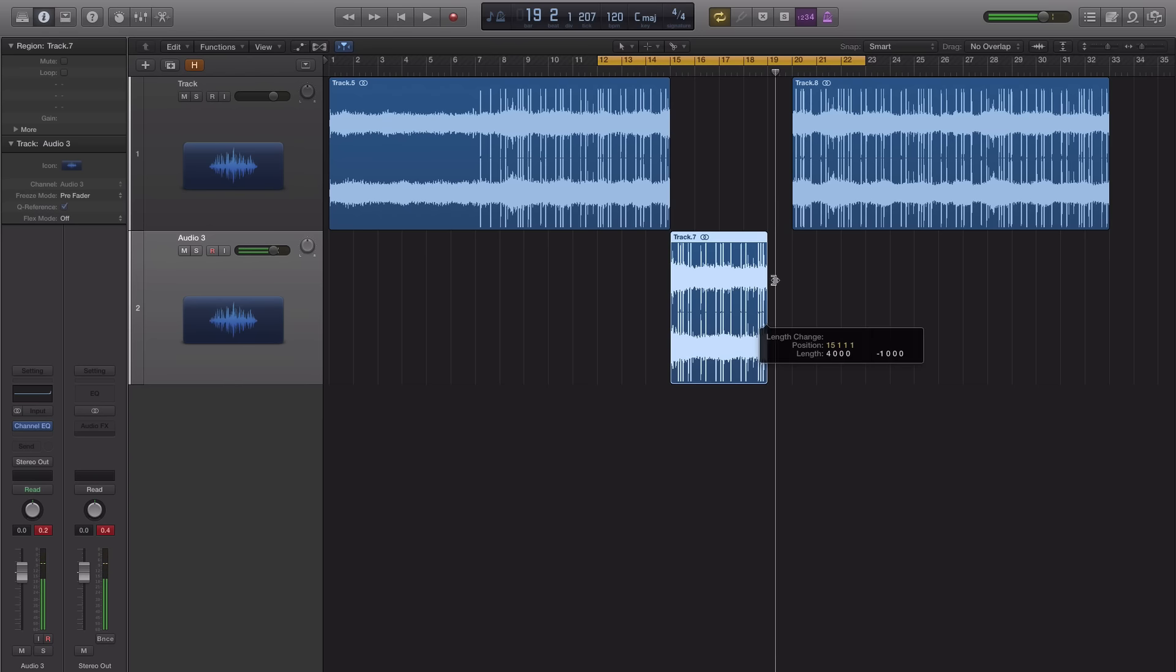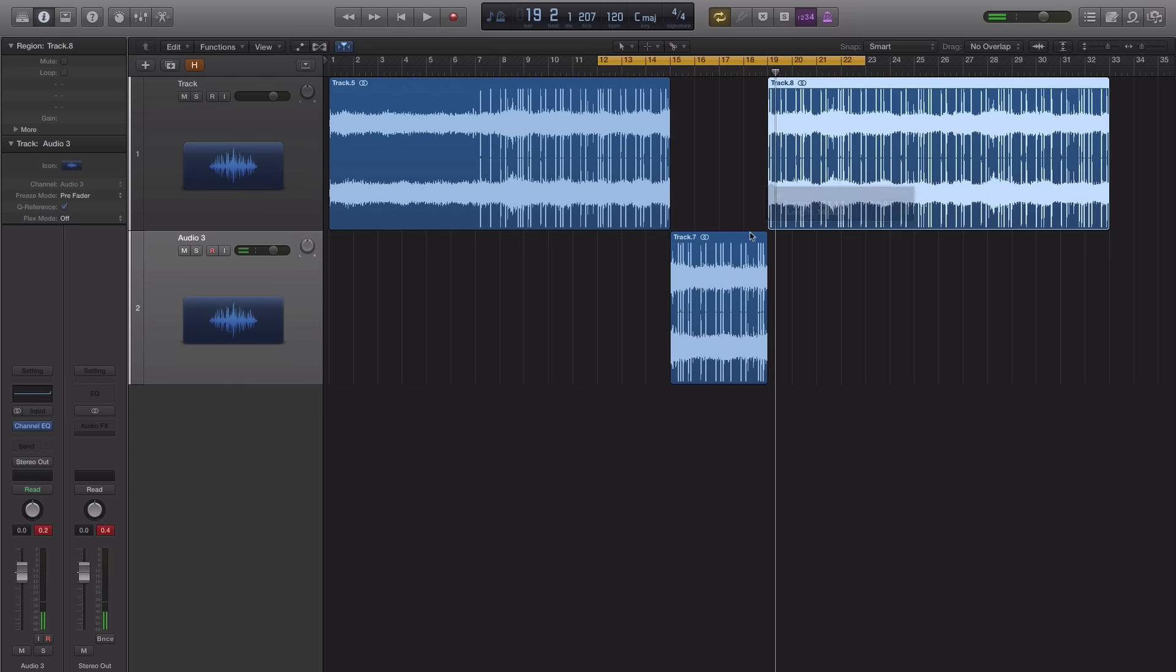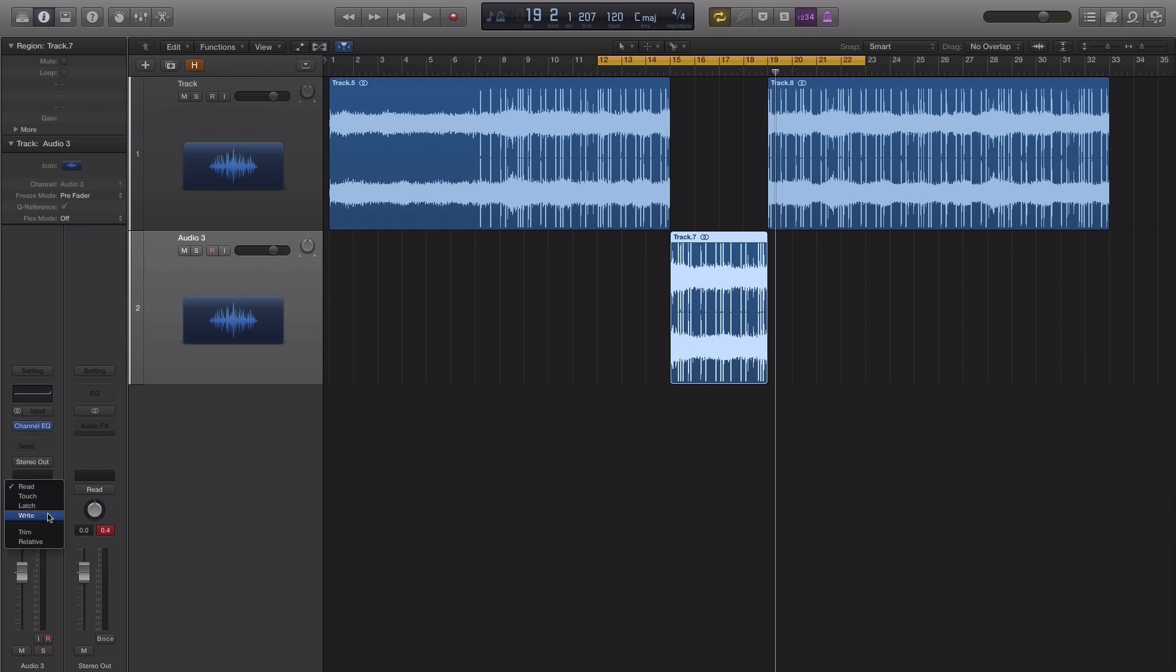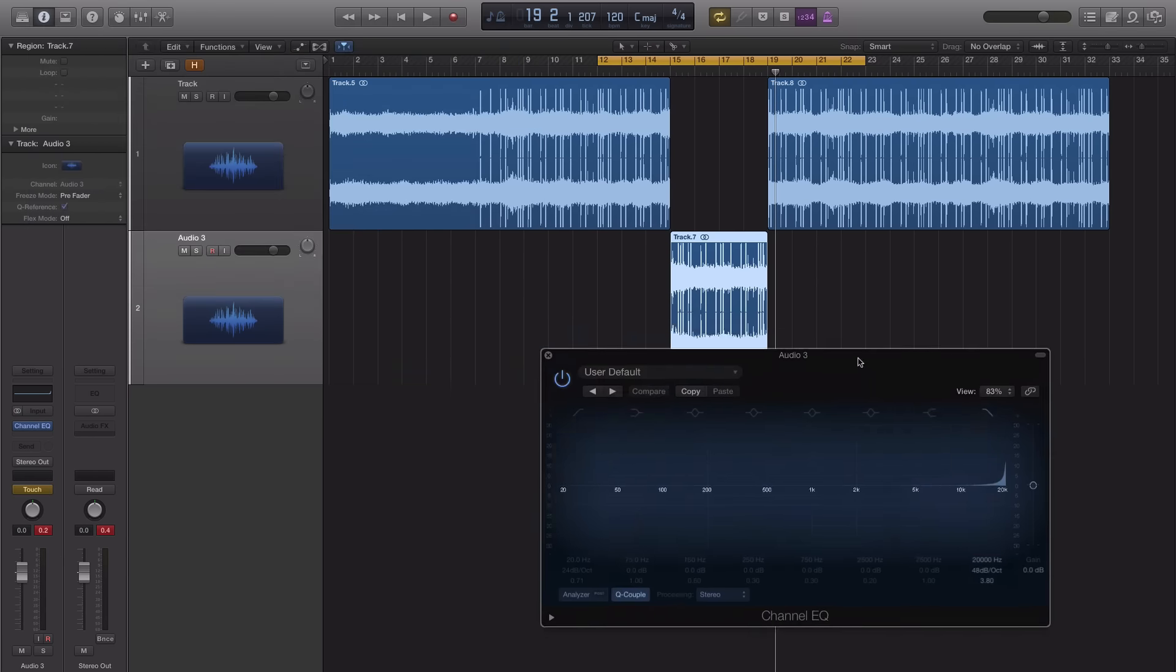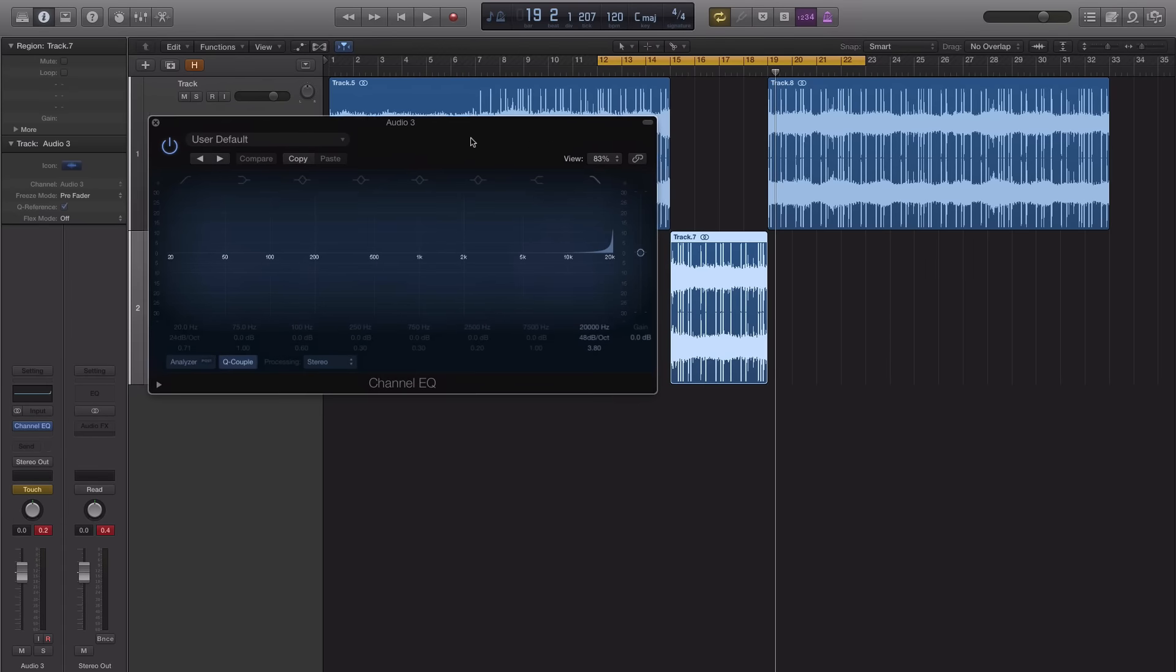Alright so let's just pull that back and let's go ahead and automate this effect. So what you're going to do here is make sure you're selected on the track that you want to add the effect to. And turn on your automation to whichever automation type you like. For this case I'm just going to use touch. I'm going to open up my channel EQ and I'm going to automate this right here.